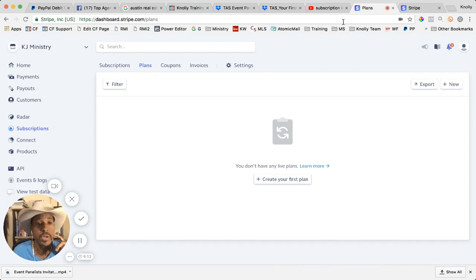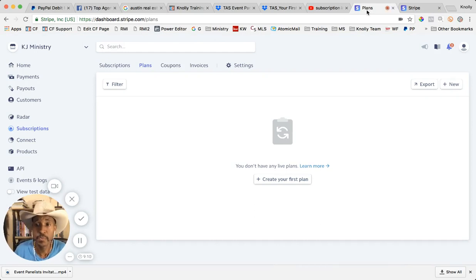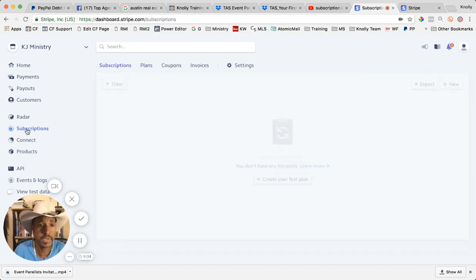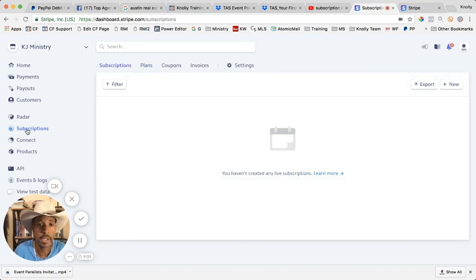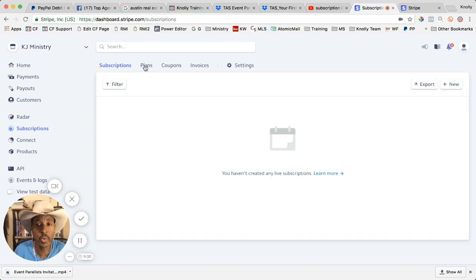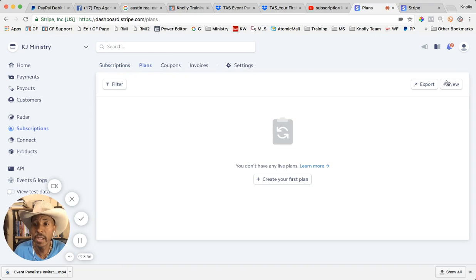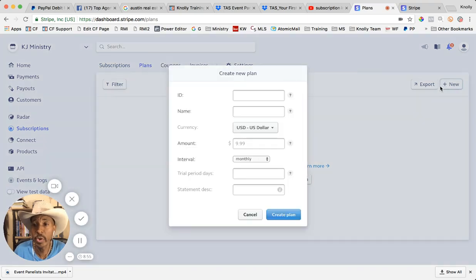Once you've done all that, you're just going to go into your Stripe dashboard and you're going to go down here on the left hand column to where it says subscriptions. Click on subscriptions, then you're going to go right here to where it says plans. You're going to click on plans, you're going to click on new.